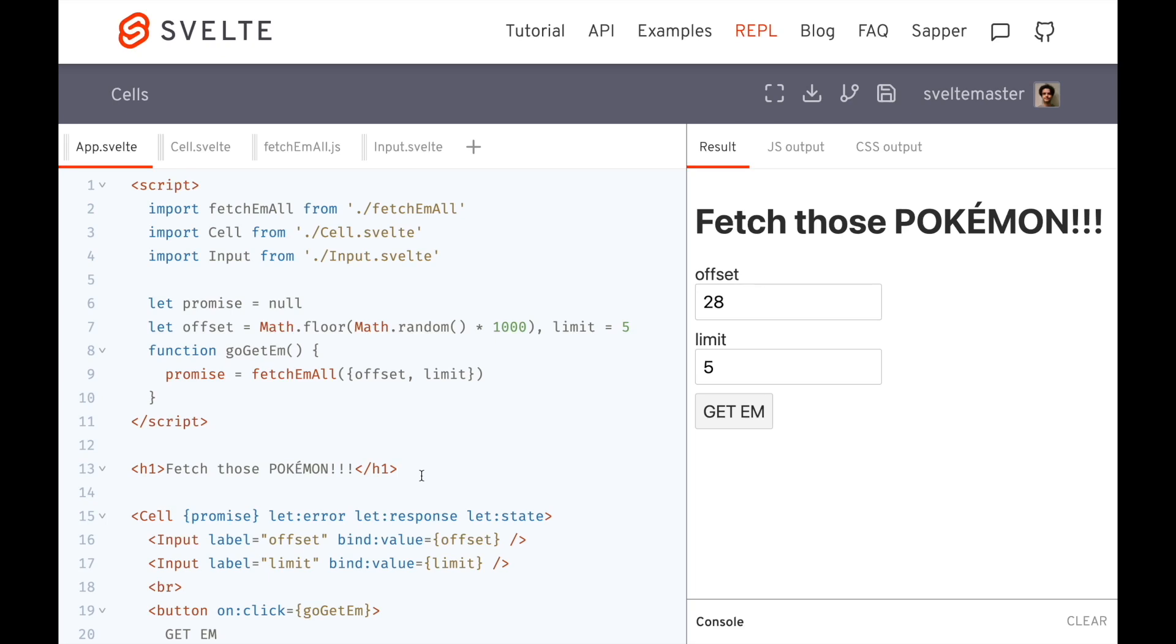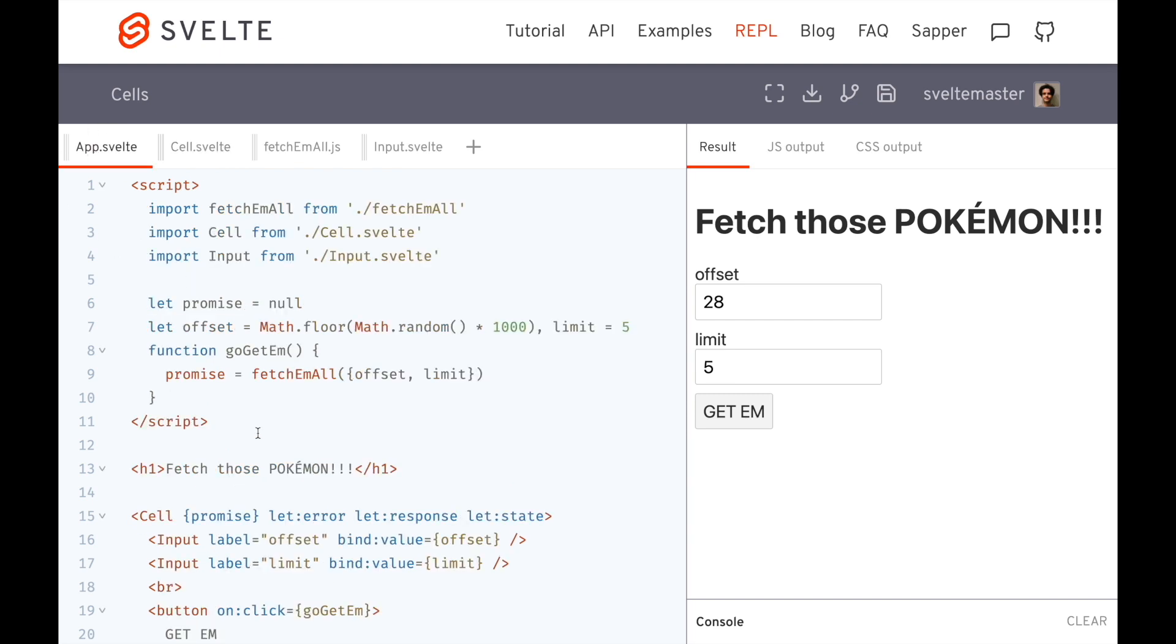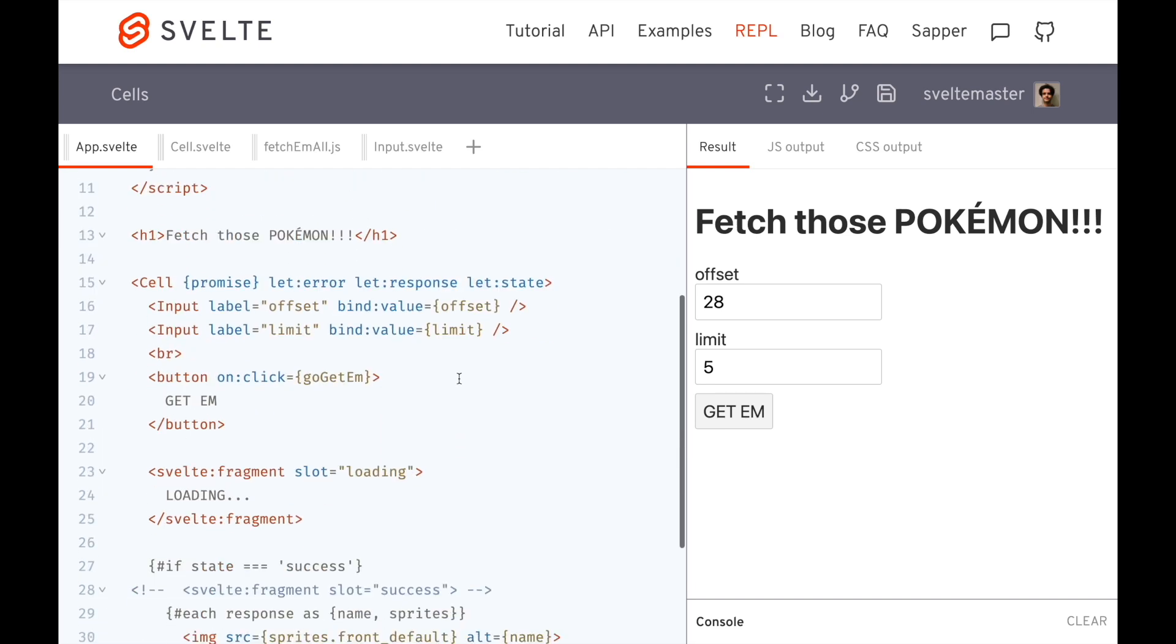Hi there, so in this video I'm going to talk about this component, which I'm calling a cell, just because in Redwood.js they have cell components, but basically it's this await syntax. So basically it turns this promise into sort of a state machine type component, which we have access to here with let's state.